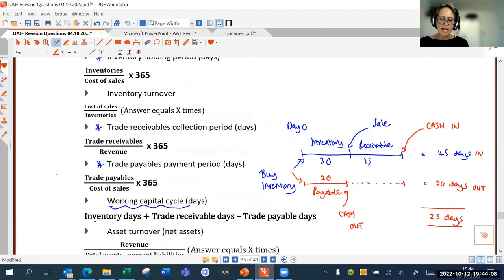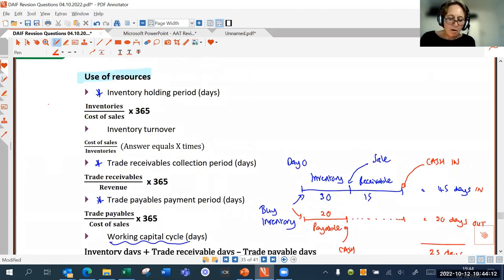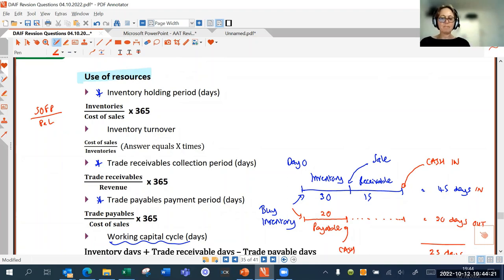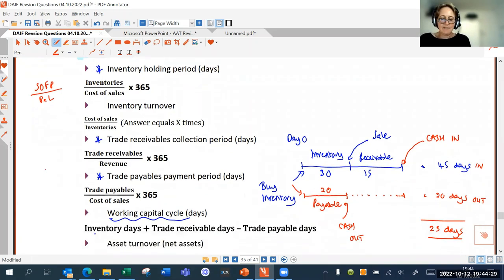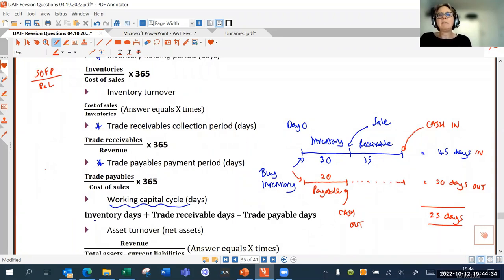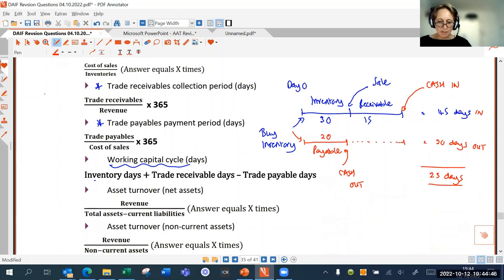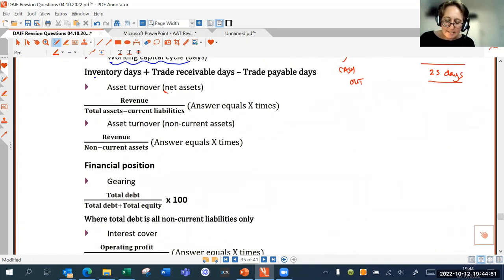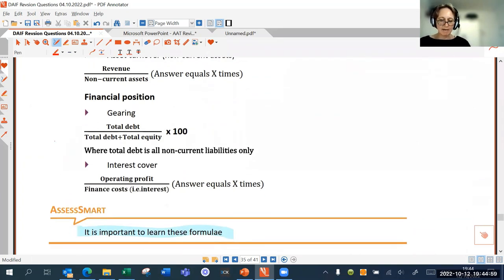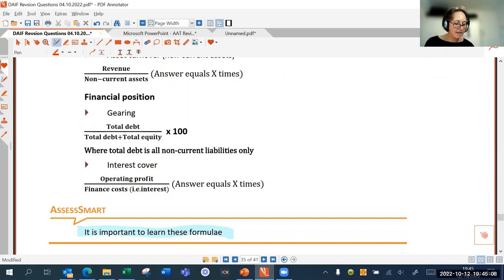As a general rule for these resource ratios, you're taking the statement of financial position item divided by the relevant profit and loss item, then multiplying by 365 to convert to days. For inventory days: inventory over cost of sales times 365. For receivable days: receivables over sales times 365. We've also done asset turnover and gearing. The next important ratio is interest cover, which we'll see in task seven next week.